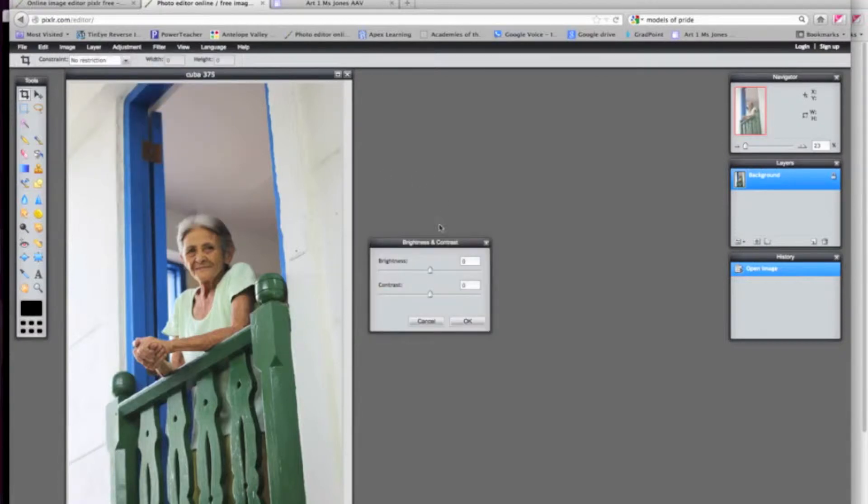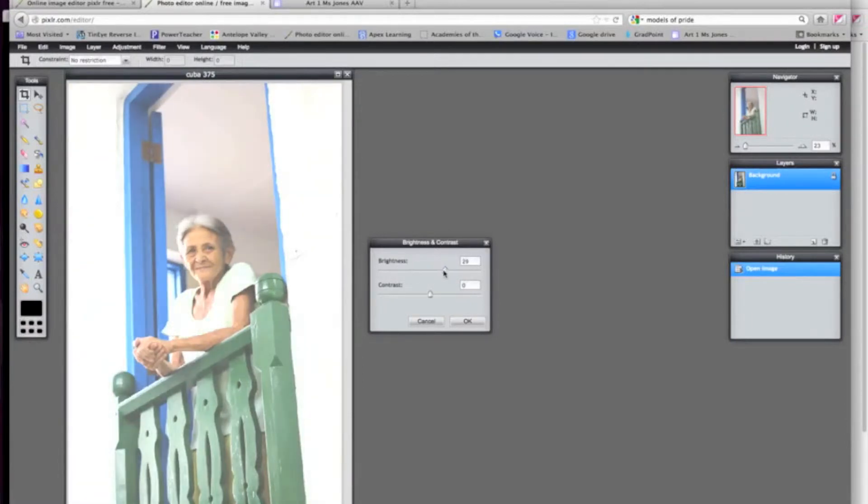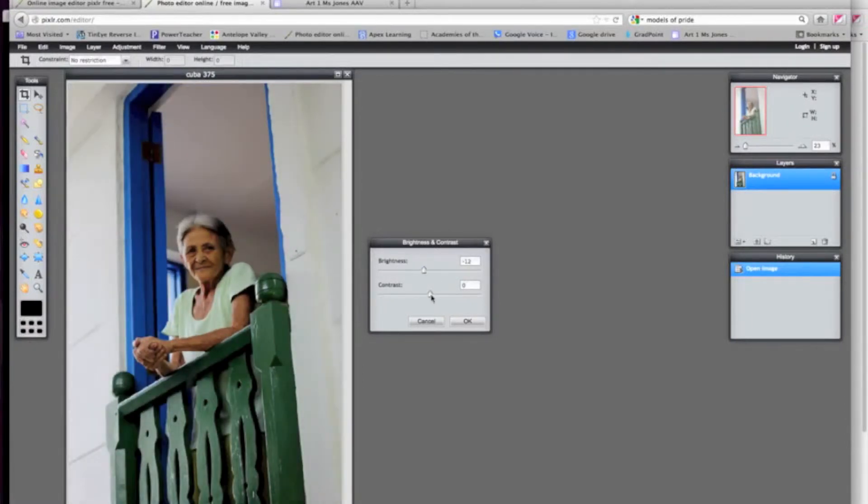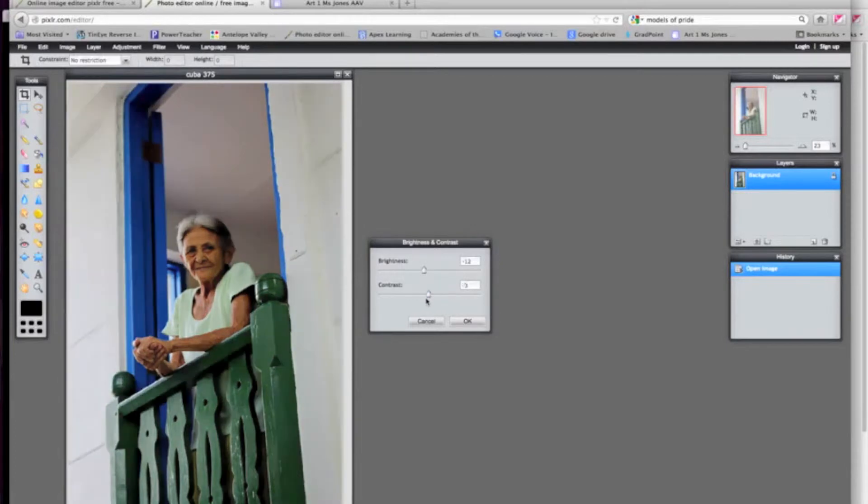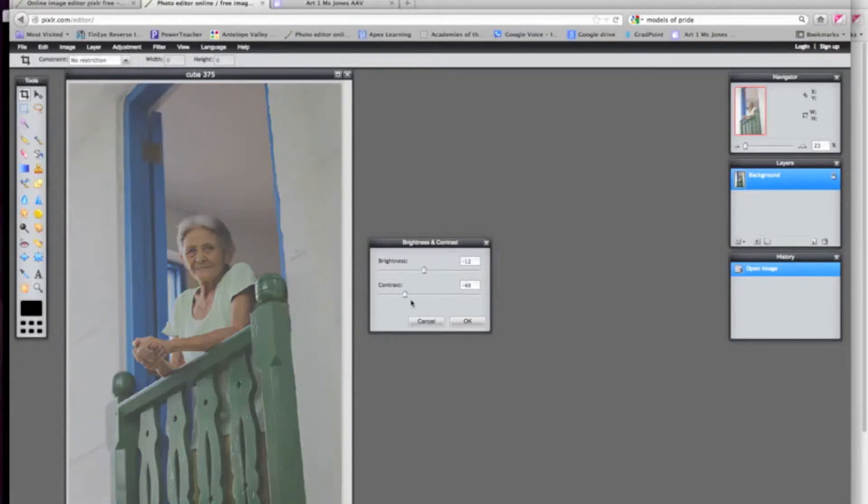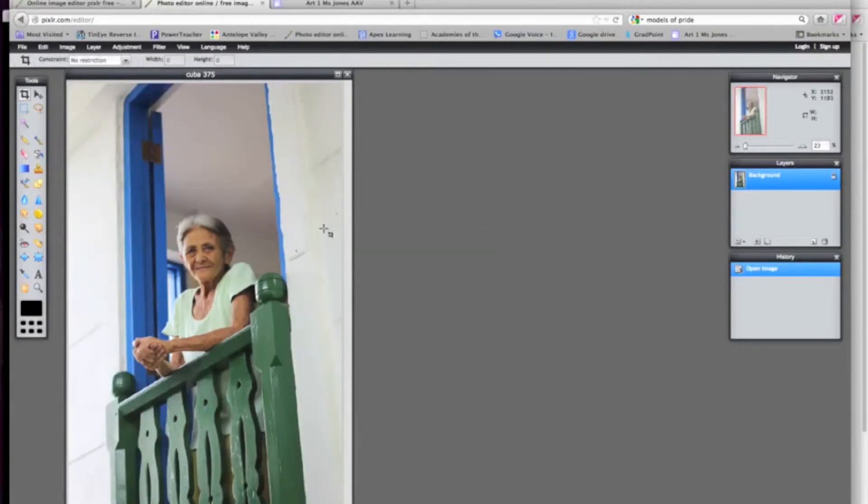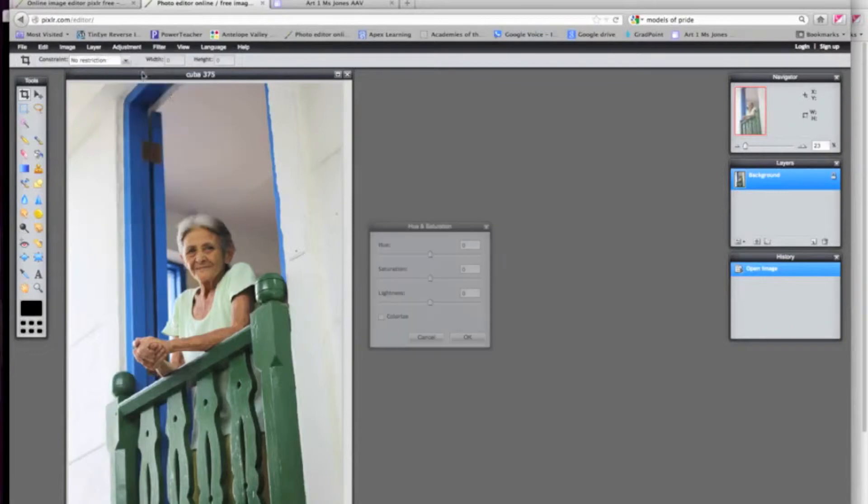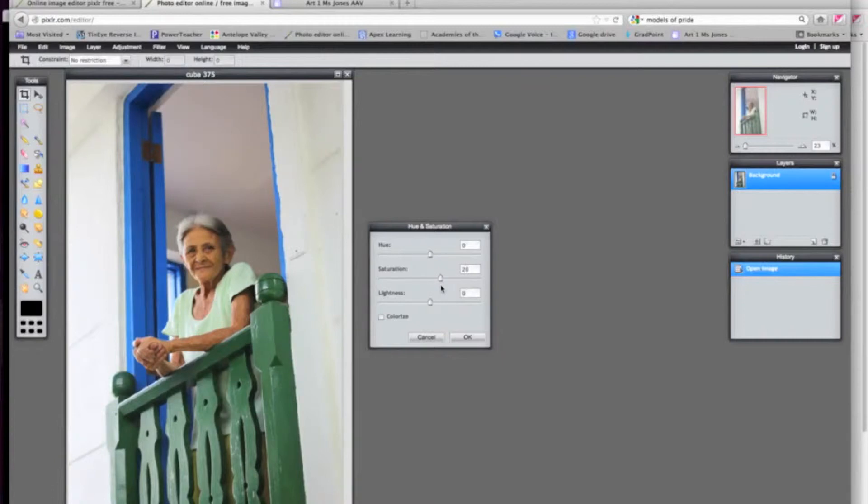For example, brightness and contrast will be one that you can play around with. You can see the difference and get it to where you like it. If you have a photo that's a little under or overexposed, you can also play with those. You can also adjust hue and saturation. This is one I like to do where I can pump up the color just a little bit. Don't go too far. It gets a little too much, especially with skin tones. But you can maybe raise the color just a little bit. It gives a little more richness.